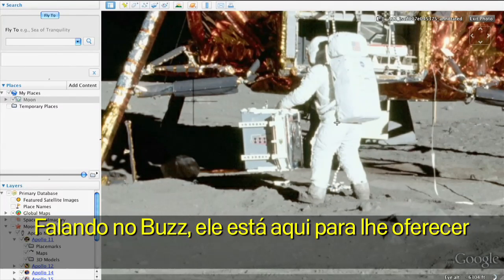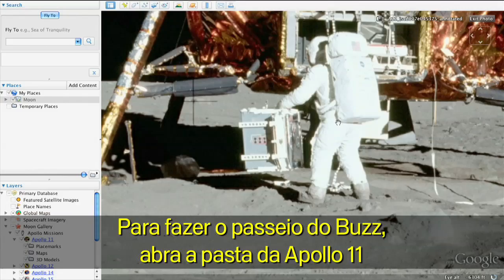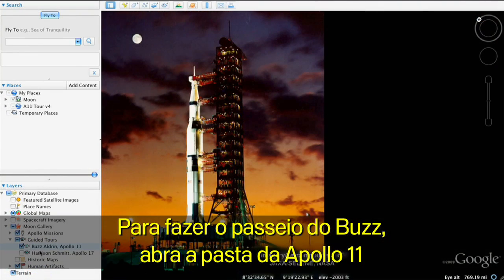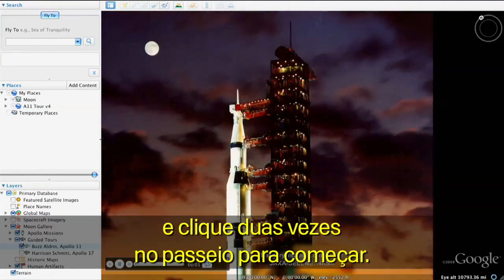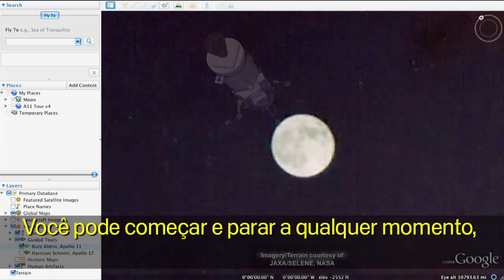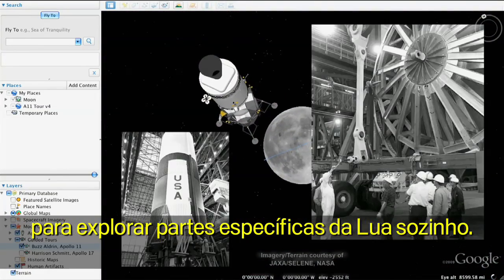Speaking of Buzz, he's here to give you a guided tour of the Moon in case you get lost. To play Buzz's tour, open the Apollo 11 folder and double-click his tour to begin. You can start and stop at any time if you want to explore specific parts of the Moon on your own.